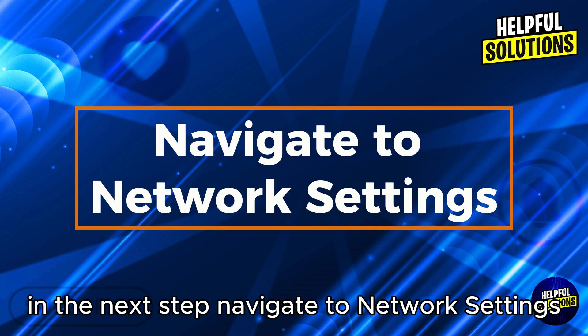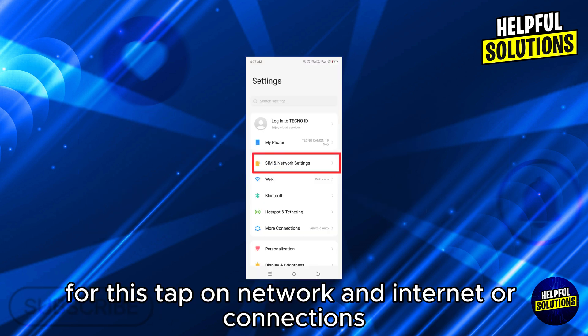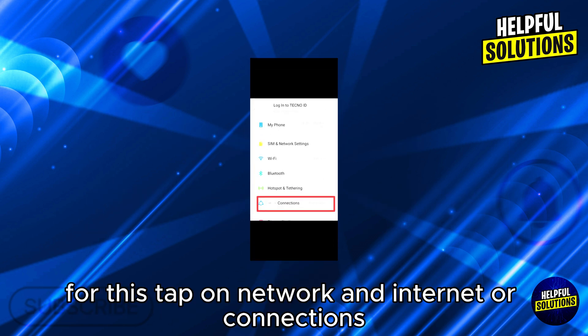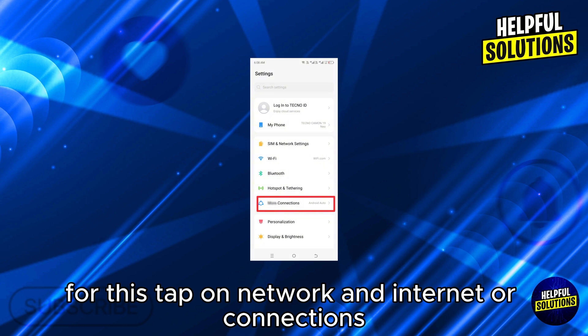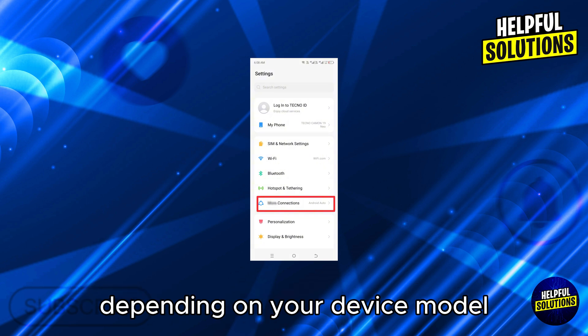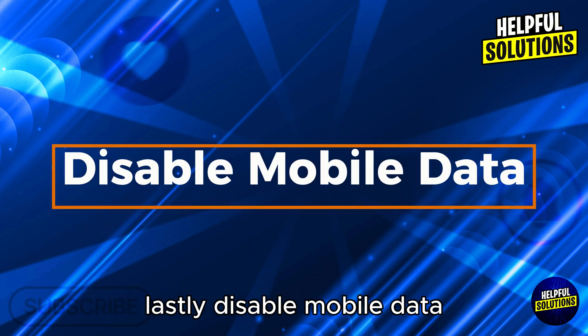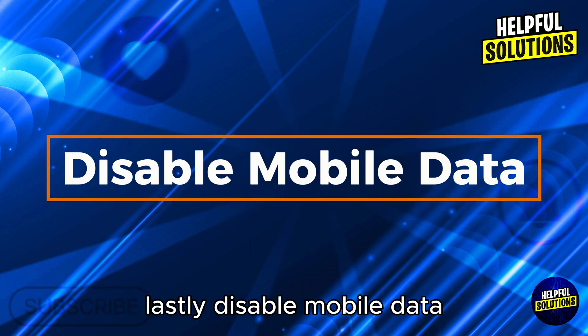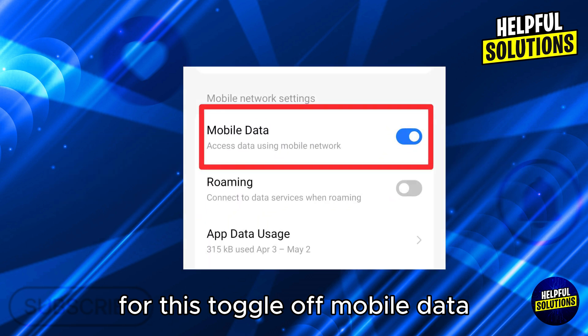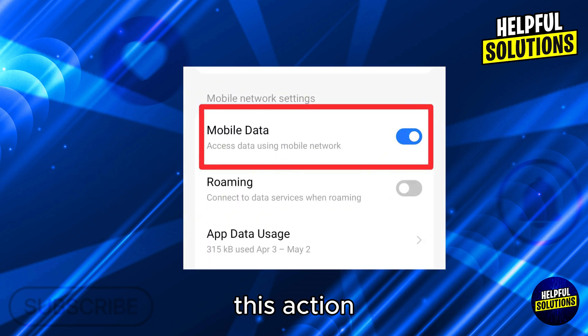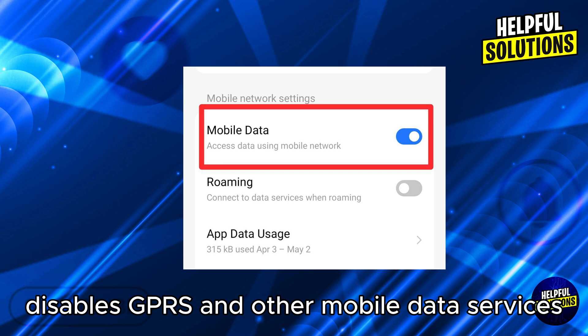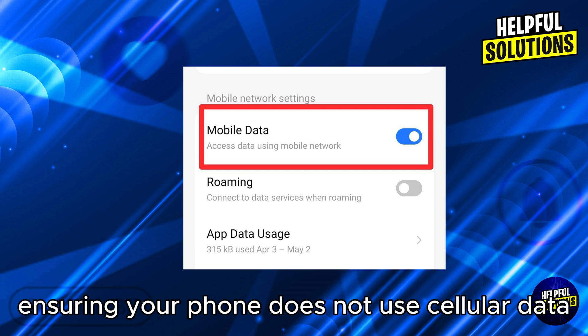Tap on Network and Internet, or Connections, depending on your device model. Lastly, disable mobile data by toggling off mobile data. This action disables GPRS and other mobile data services, ensuring your phone does not use cellular data for internet access.